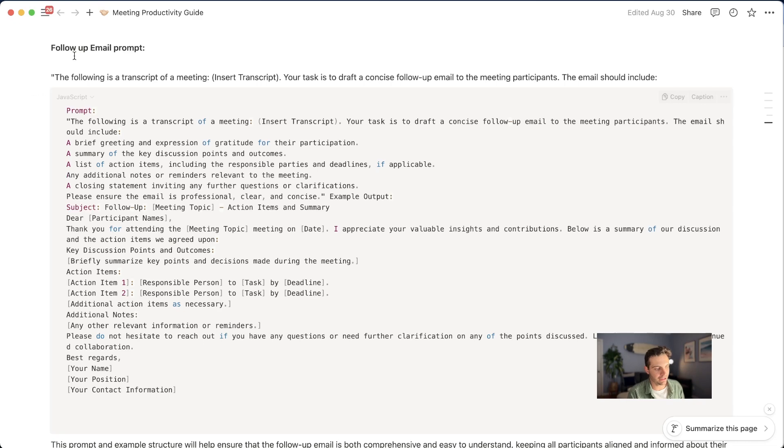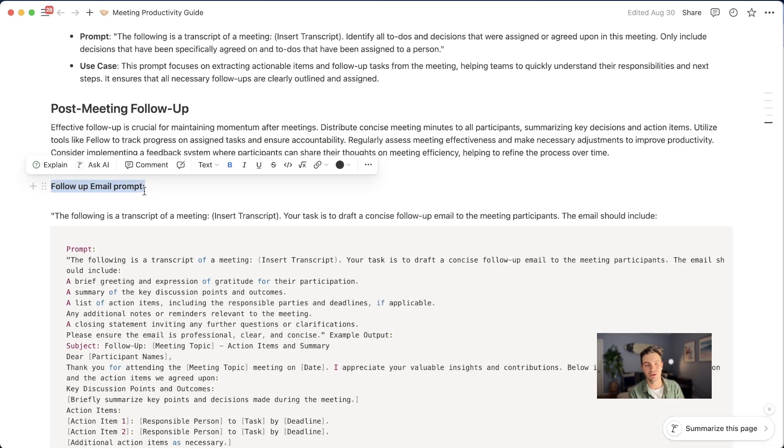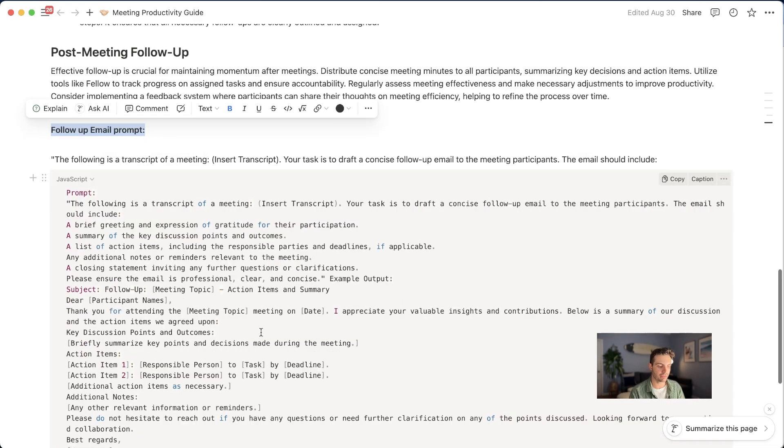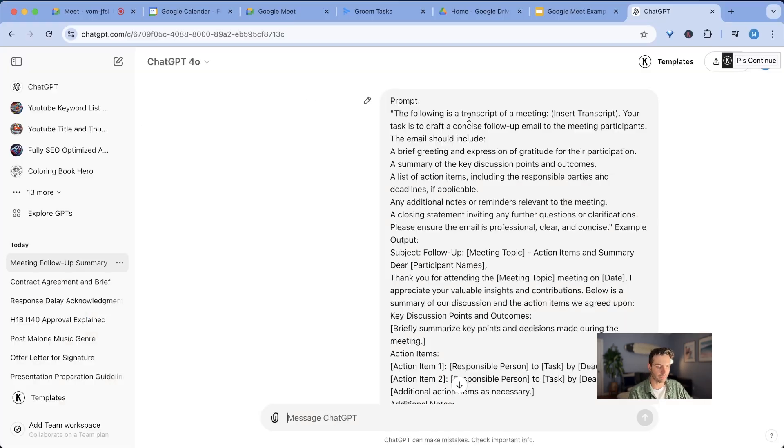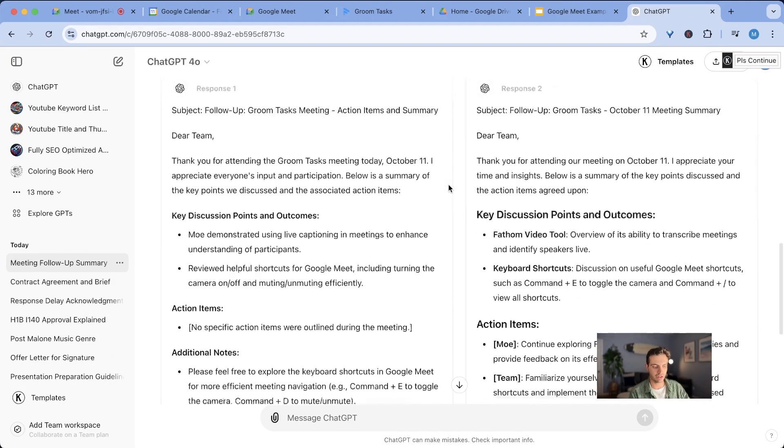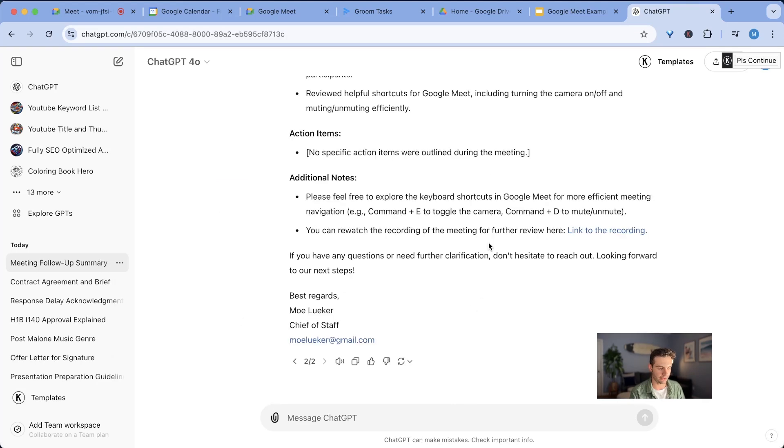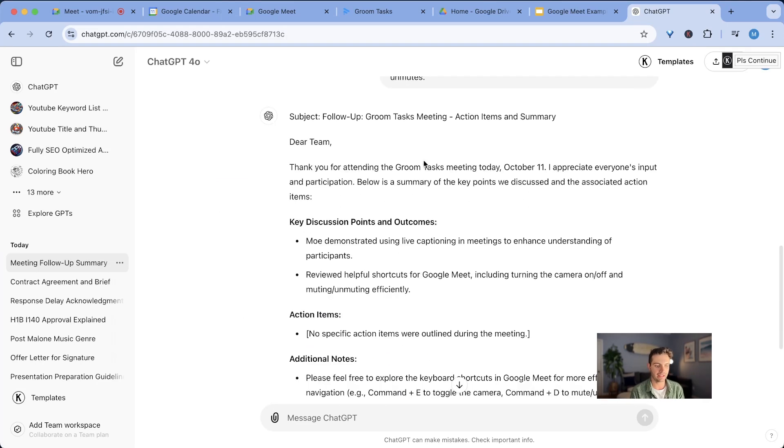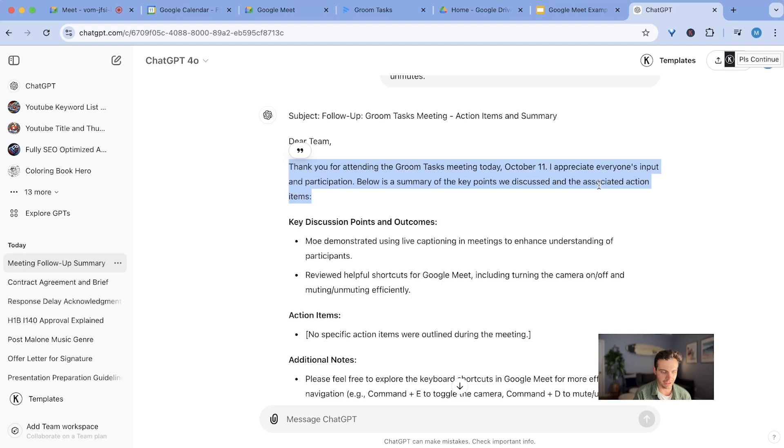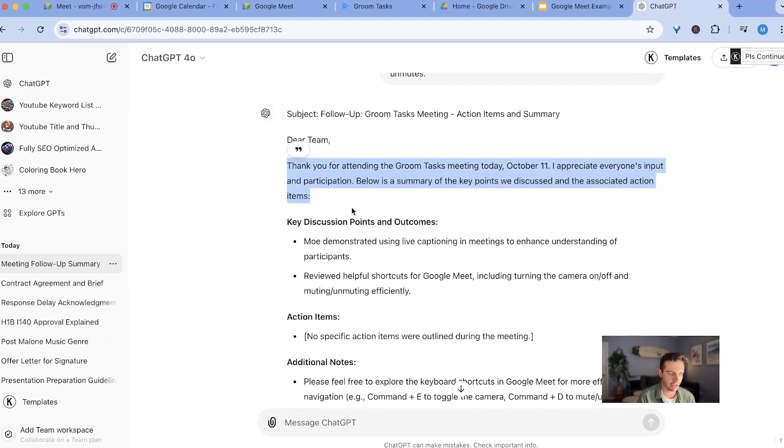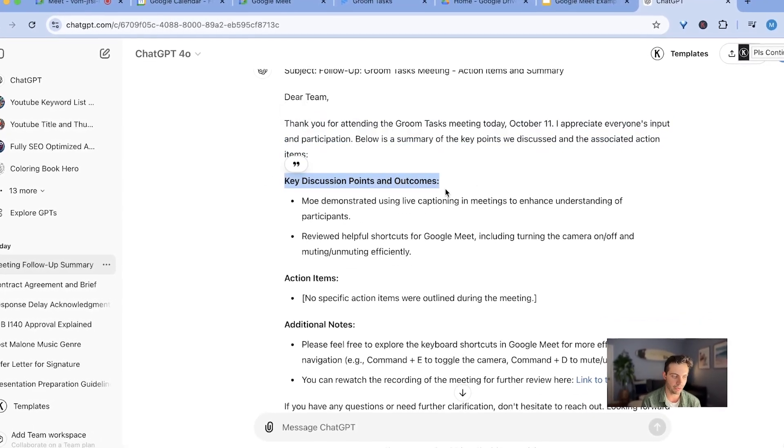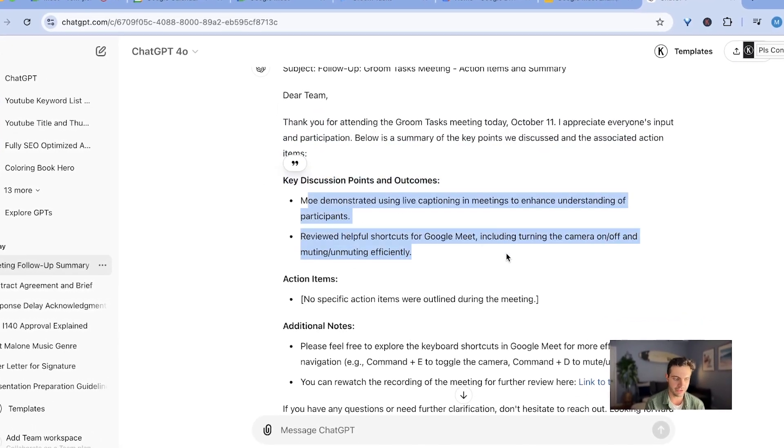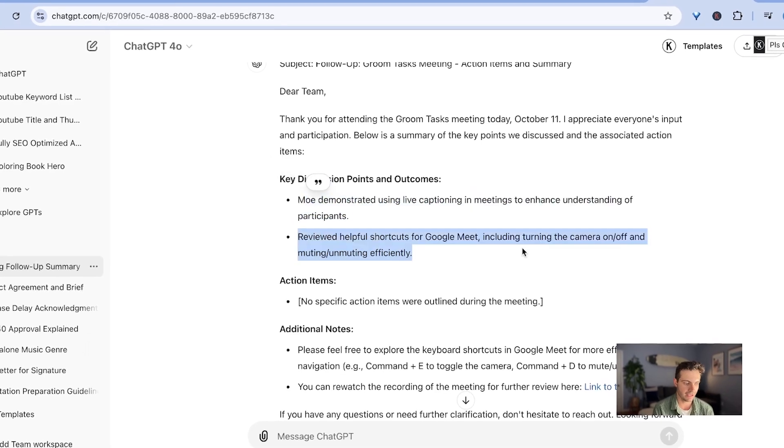This custom prompt will give me all of the action items from this call. So this particular prompt, it will take your transcript and it will create a follow up email and it breaks down detailed tasks and will ask teammates to do certain things. So after I've copied that in here with my transcripts, I'm going to select, I prefer this response and the email is pretty good. It's like, dear team, thank you for attending the meeting on October 11th. I appreciate everyone's input and participation.